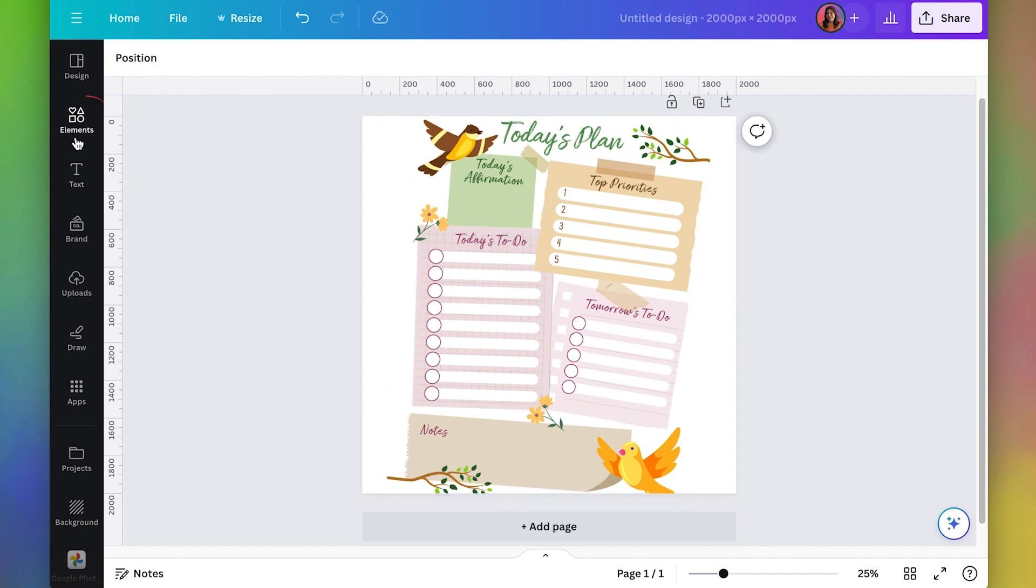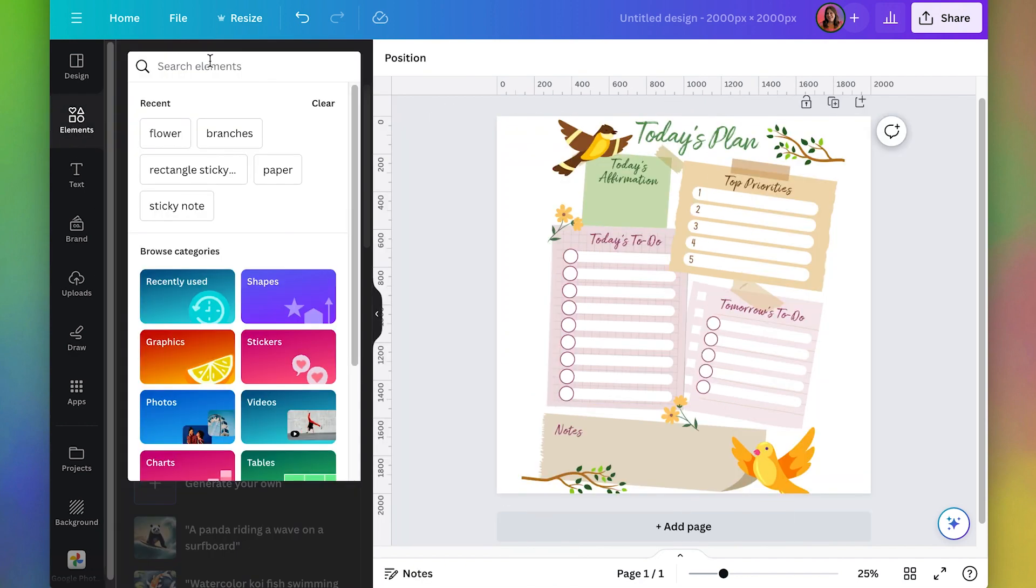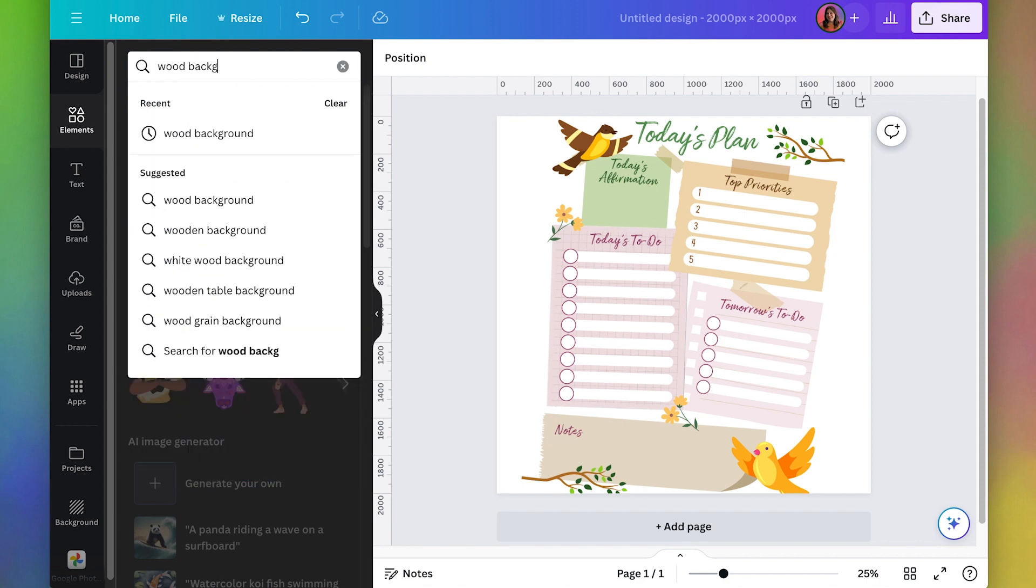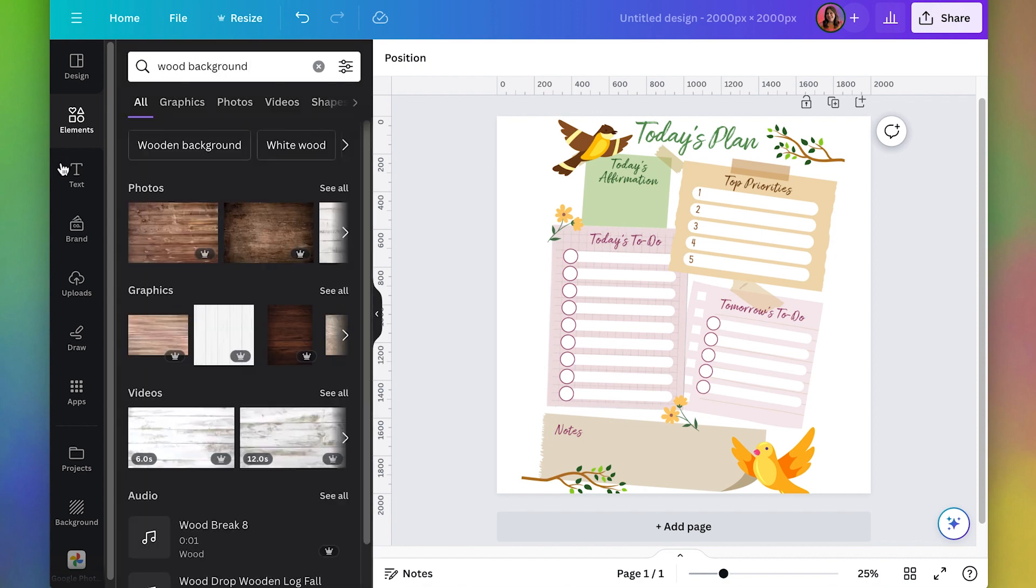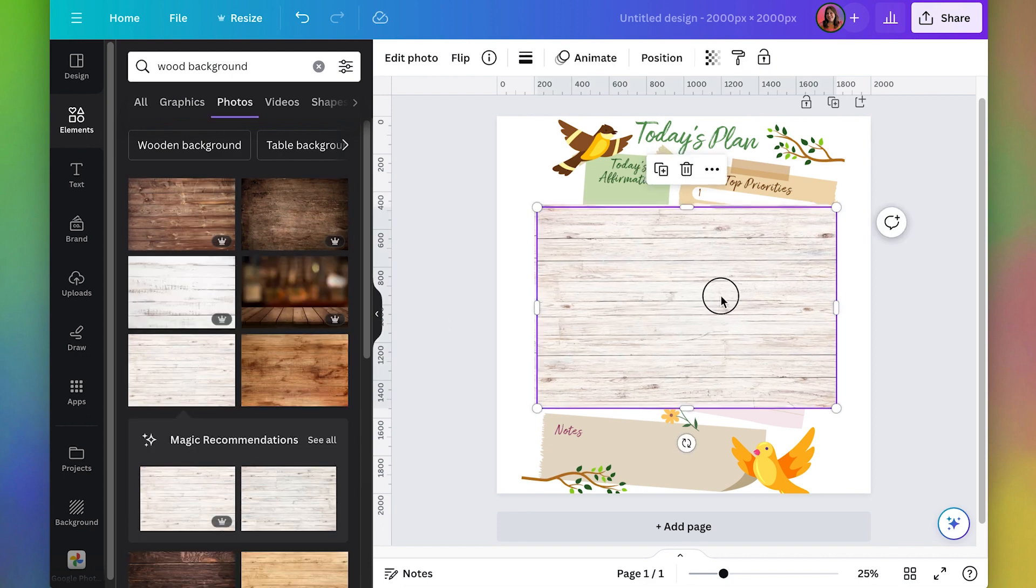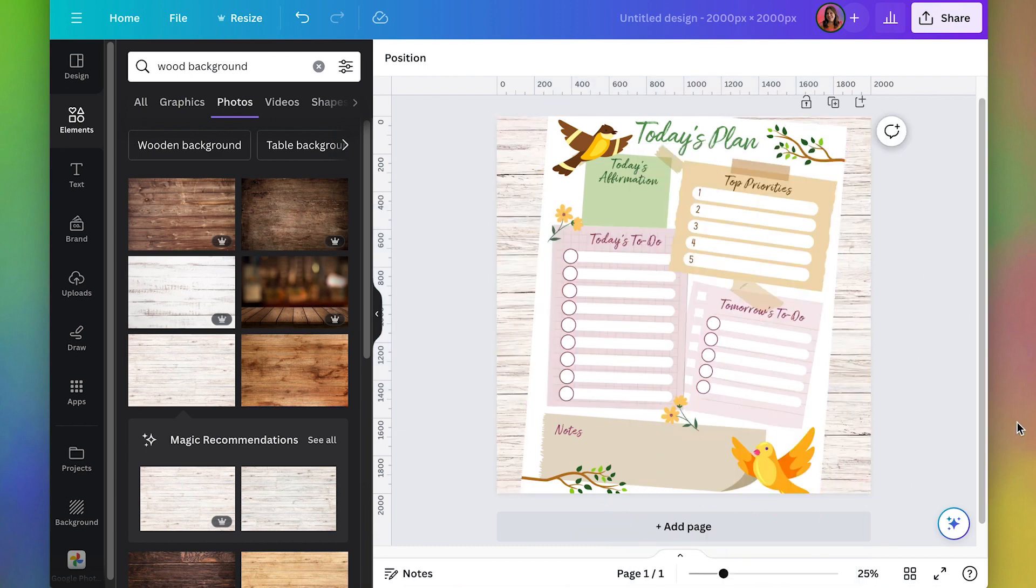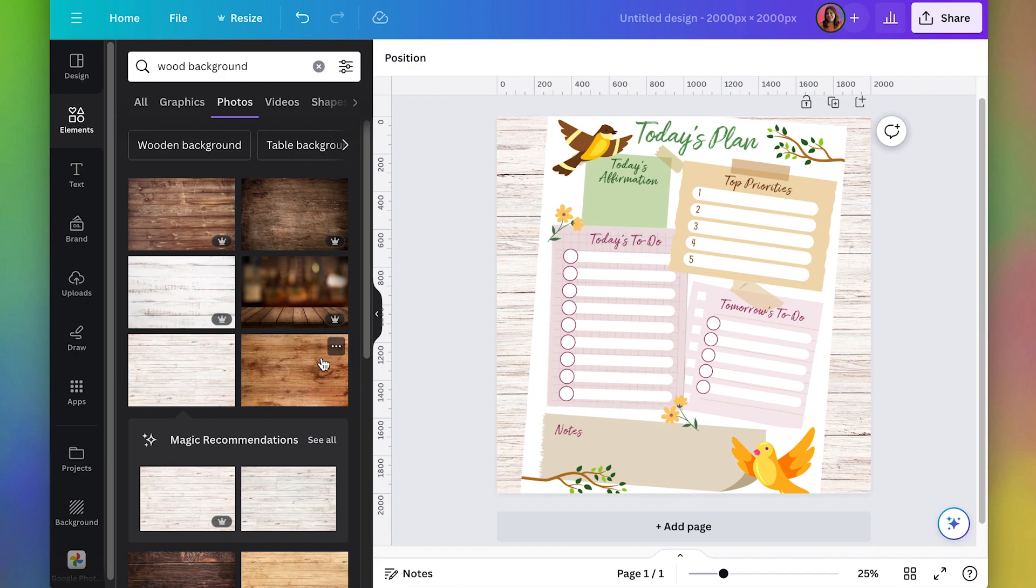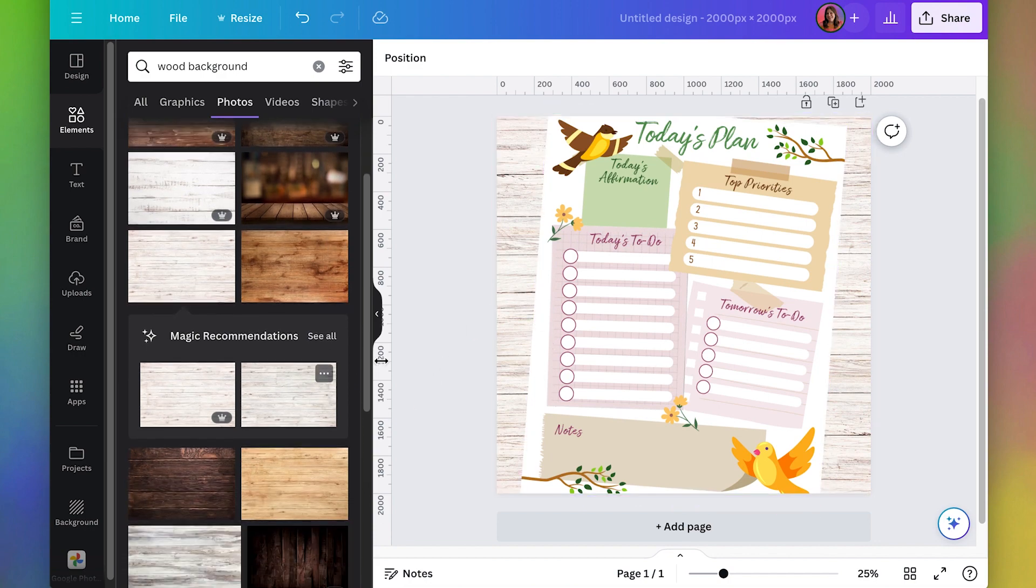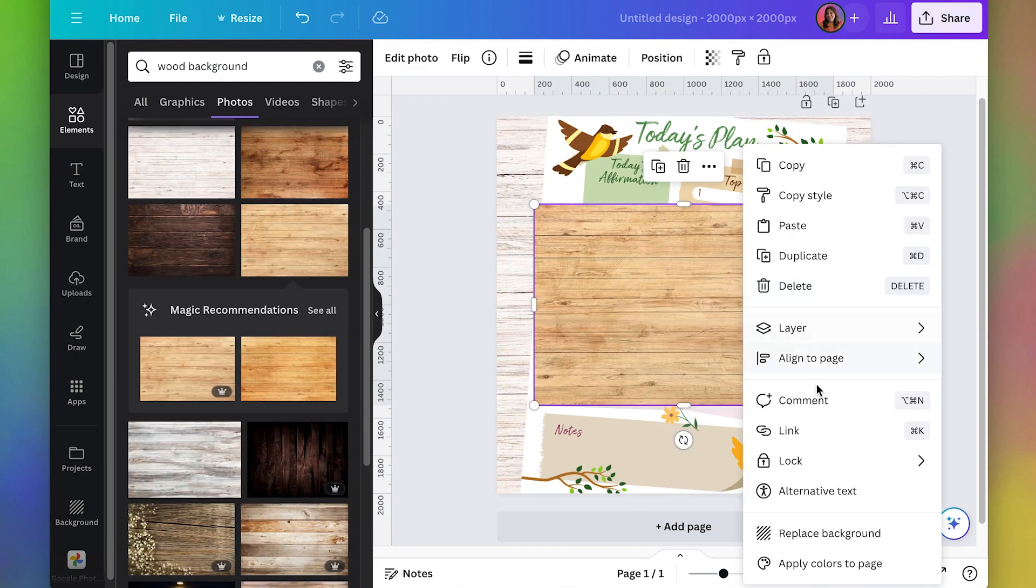And then I always like to put some kind of background here. So let's go to elements. And we can search for a wood background, whatever you think kind of goes with your style. You can click on the one you want to try. And then right click and do set images background and see if you like it.